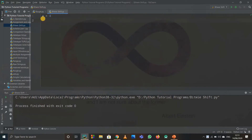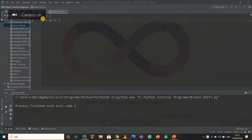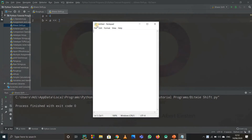Suppose I write a equals to 4 and I did left shift of a. So I write b equals to a and I left shift it by 1. Let's see how to left shift in notepad. The binary value of 4 is 0100.